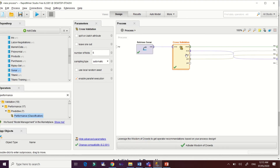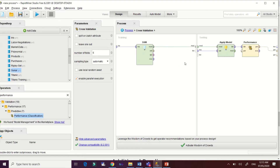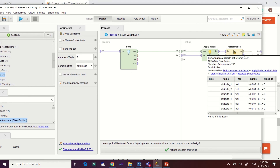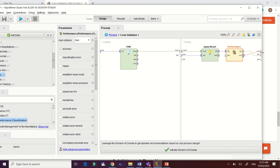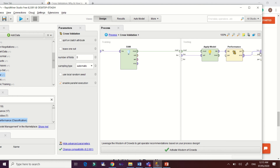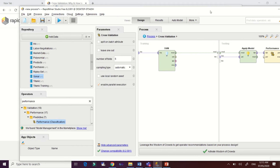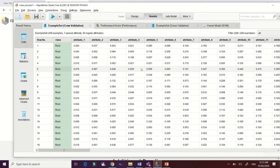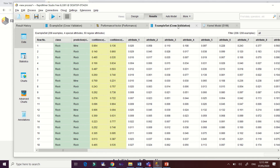To do that, go to your testing interface and connect that part. Then run it. Now we have our example cross-validation result.